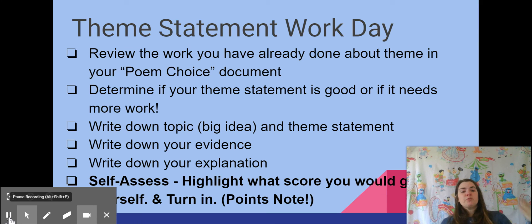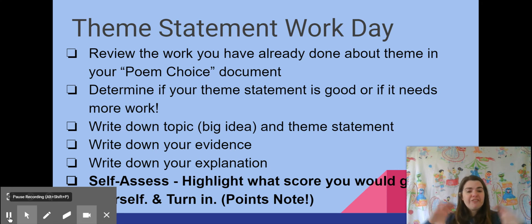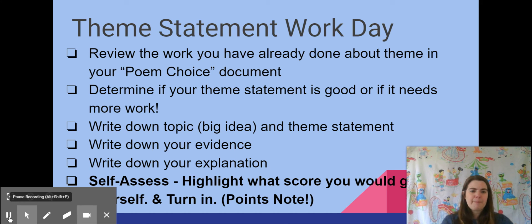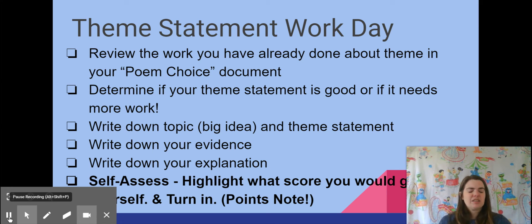All right, so let's recap. You've reviewed the work you've already done. You determine by asking those questions whether your theme statement is good or needs a little more revision. You fill out that table on your document with the big idea, the topic, your evidence, and your explanation. Now self-assess — figure out how you did, highlight the score you would give yourself, and then turn in your document.